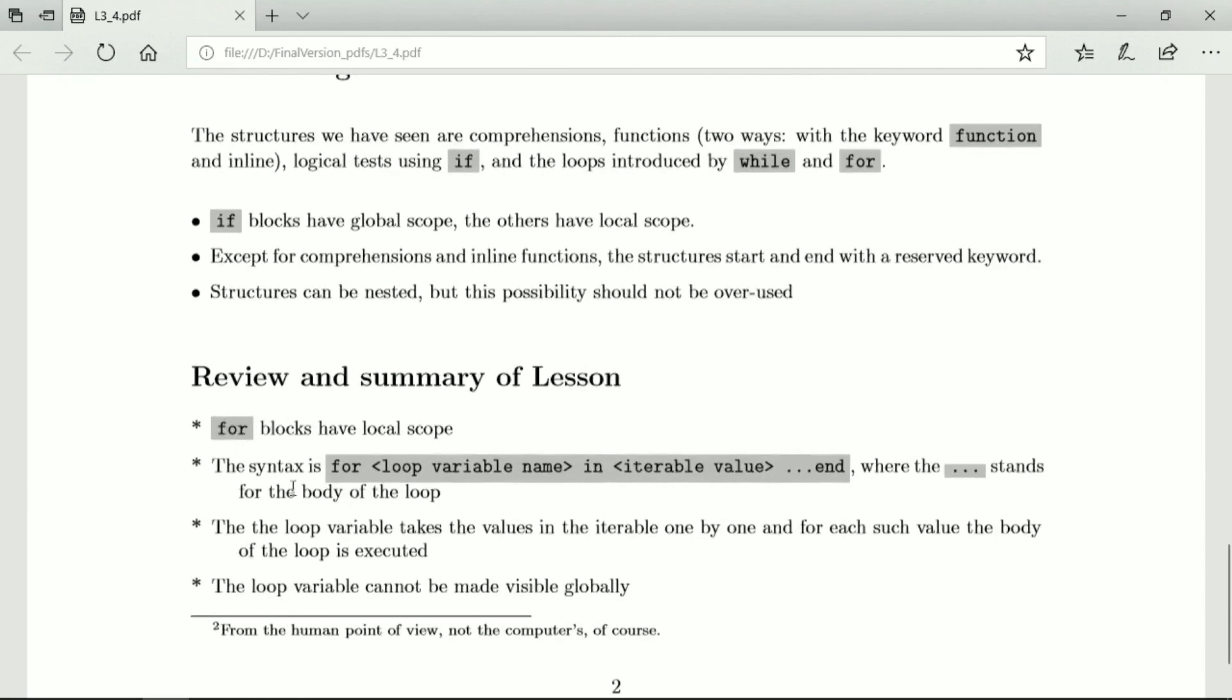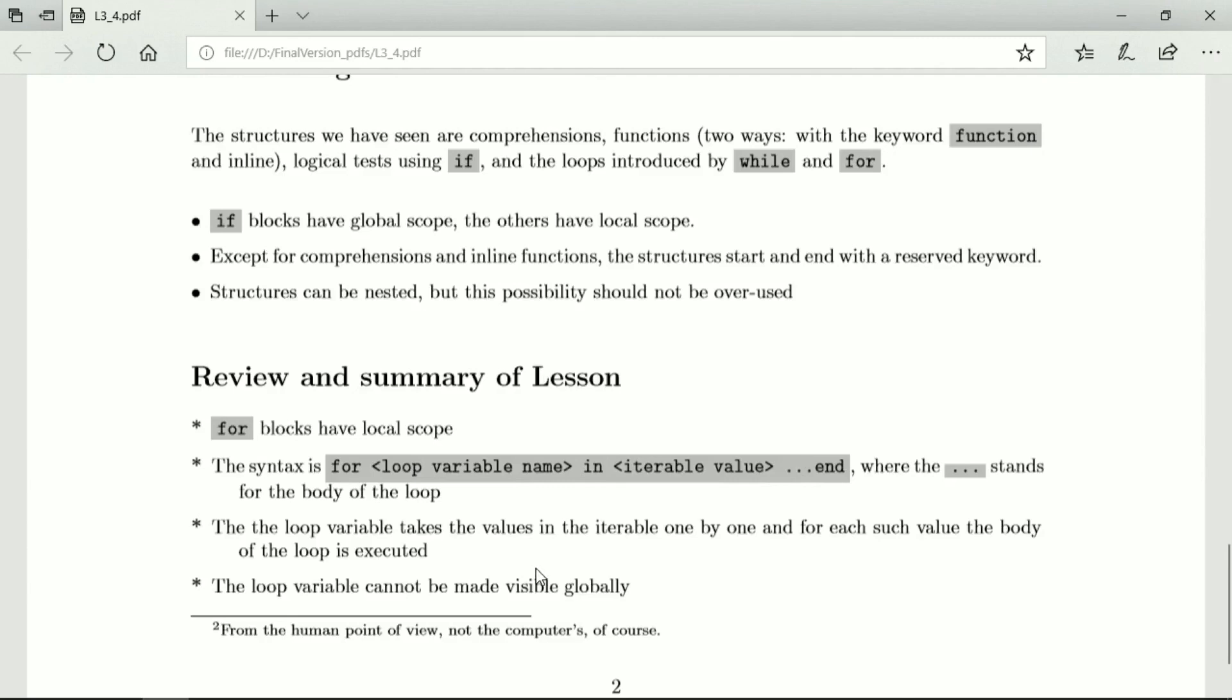For blocks have local scope. The syntax is for the loop variable name in the iterable value, do a lot of code and end. The loop variable takes the values in the iterable one by one and for each such value this code body of the loop is executed with one pass.